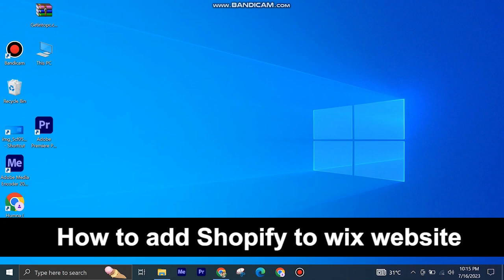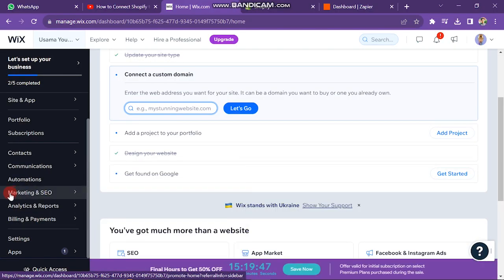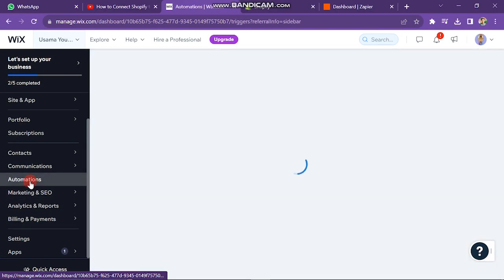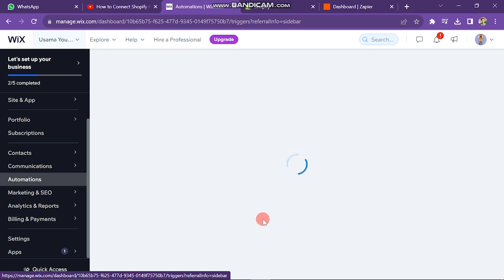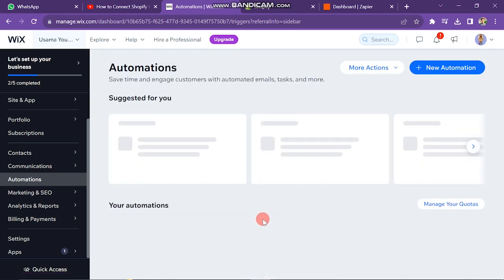First of all, open your Wix dashboard and click on the Automation button, which is on the left side of the screen. Then in the next window, click on New Automation button.